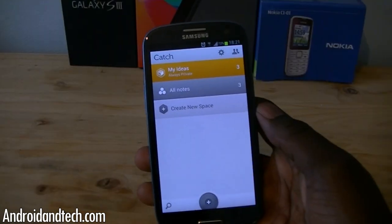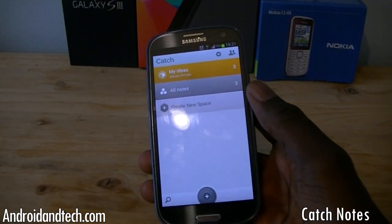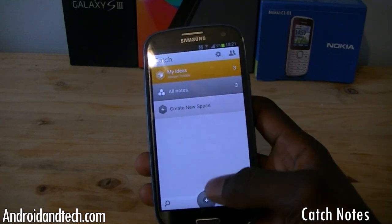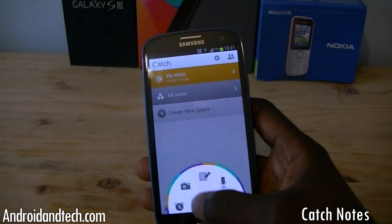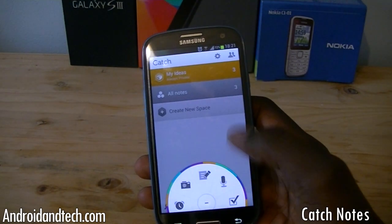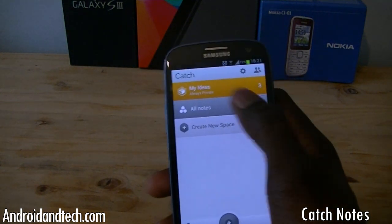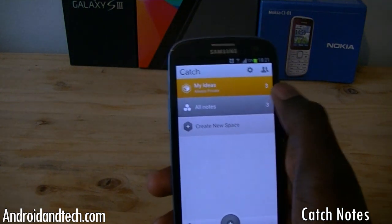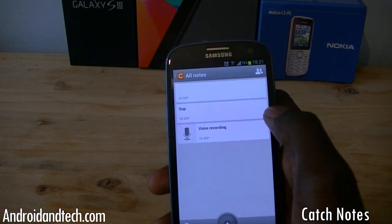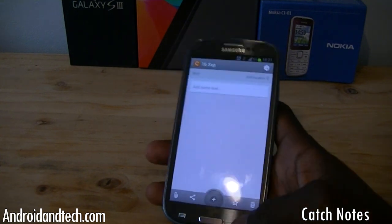The next application we're taking a look at is Catch. Catch is an application where you take kind of notes. It's got a nice, very clean interface. You've got all your notes at the top — my ideas. If you go into notes, it displays your notes.